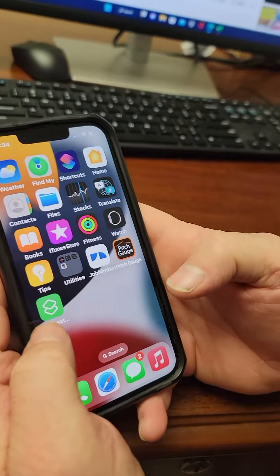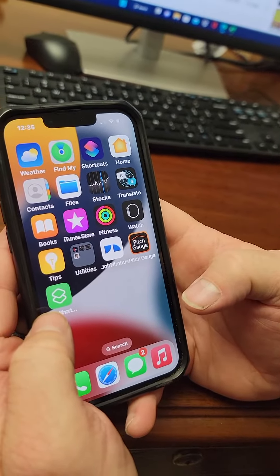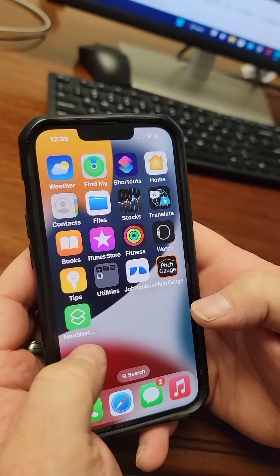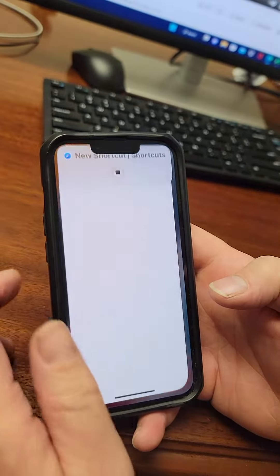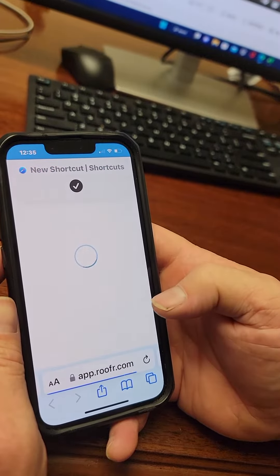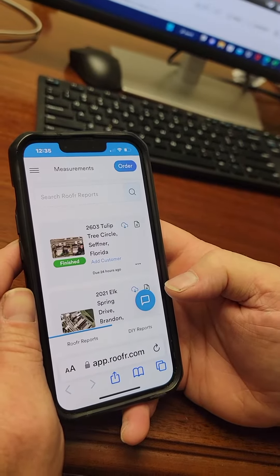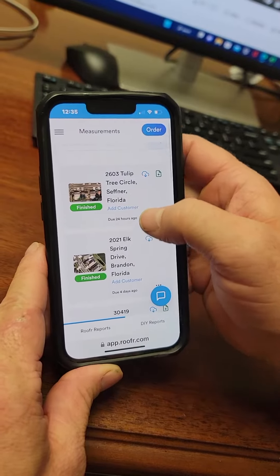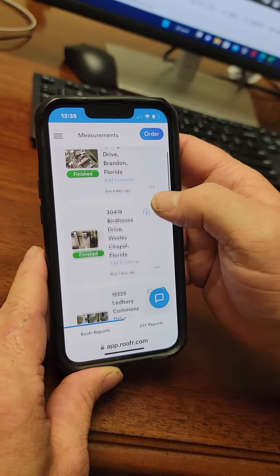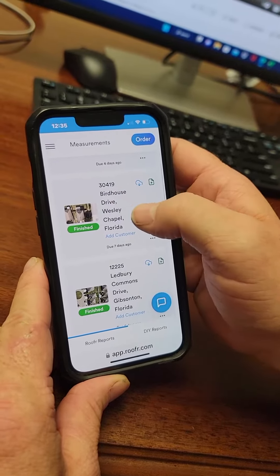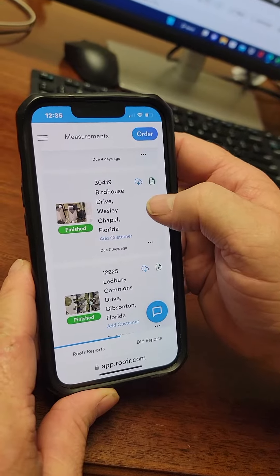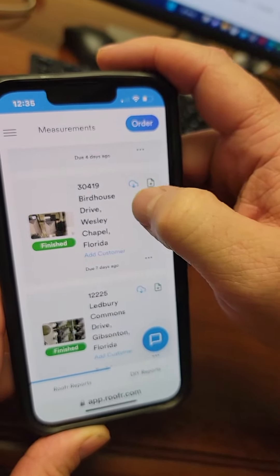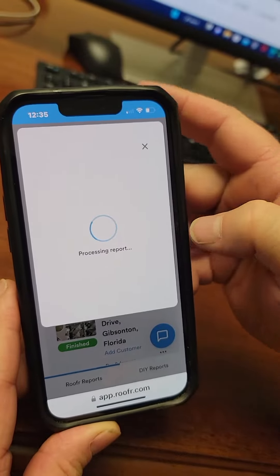To upload roof reports to Job Nimbus, first click on your roof report shortcut. Find the roof report you want — for example, 3419 Birdhouse Drive — then click the blue cloud with a down arrow to download it.